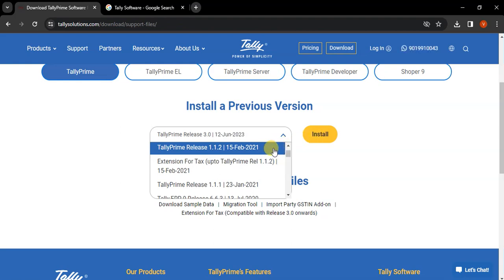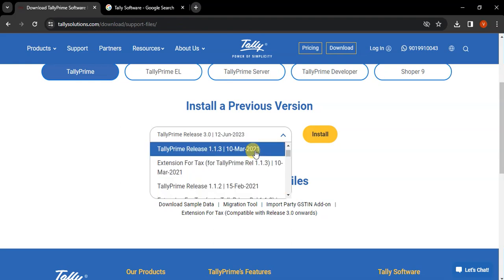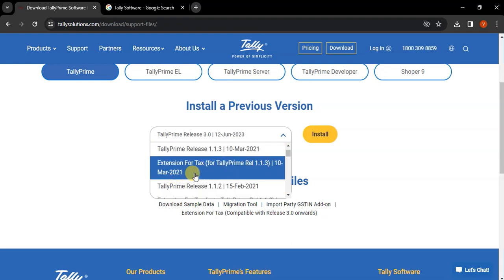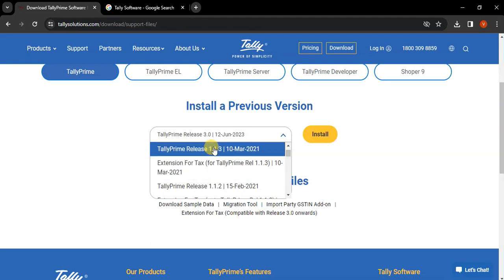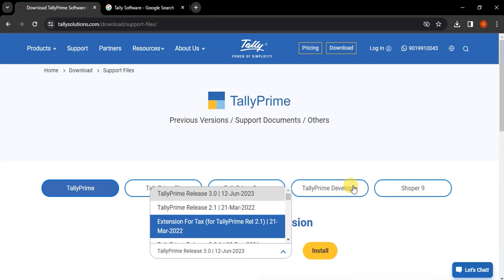For example, if your software expired on 28th of February 2021, then you need to install the 15th of February 2021 version. You cannot install the 10th of March 2021 version because the software already expired in February 2021. So you can install the software up to 28th of February 2021. You cannot install the software dated 10th of March. So this is for the previous and older versions.